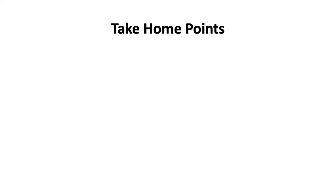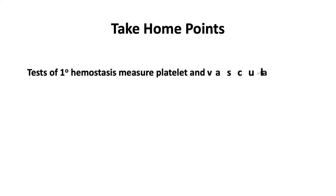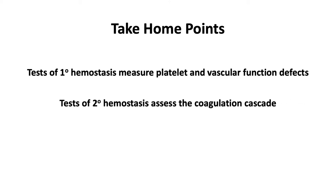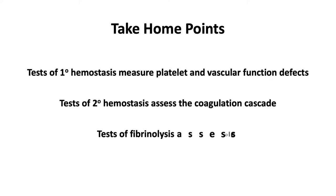In our overview of coagulation testing, our take-home points are the following. Tests of primary hemostasis measure platelet and vascular function defects. Tests of secondary hemostasis assess the coagulation cascade. Tests of fibrinolysis assess clot lysis.